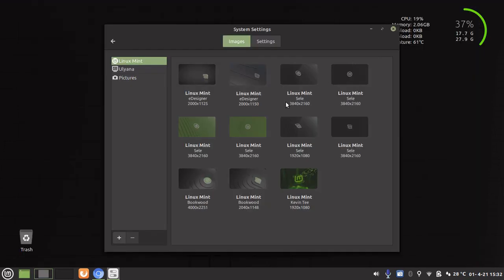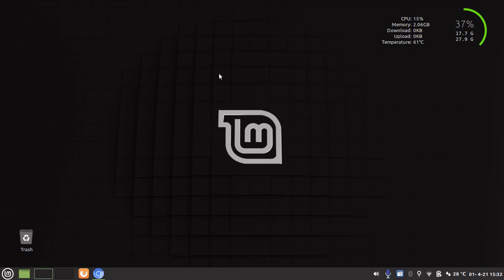So that is how you create a desktop background slideshow in Linux Mint. I hope you found this video useful once again thanks for watching and I will see you in the next one.